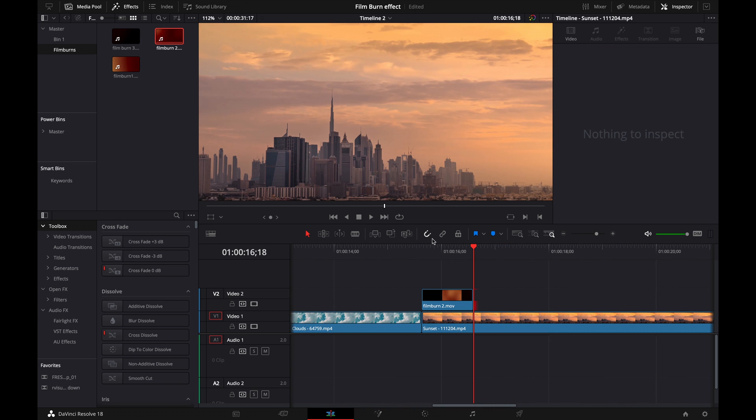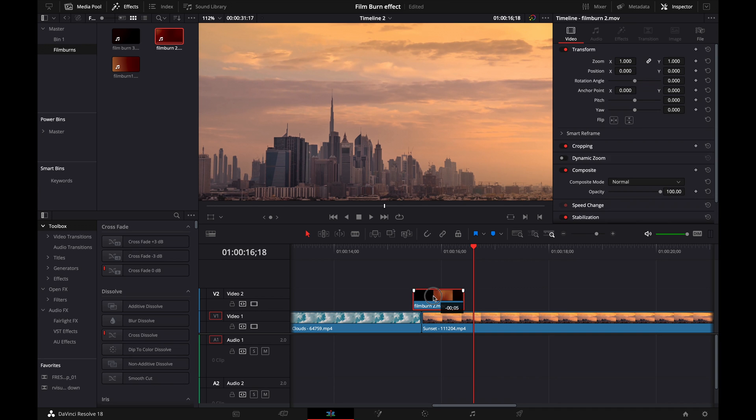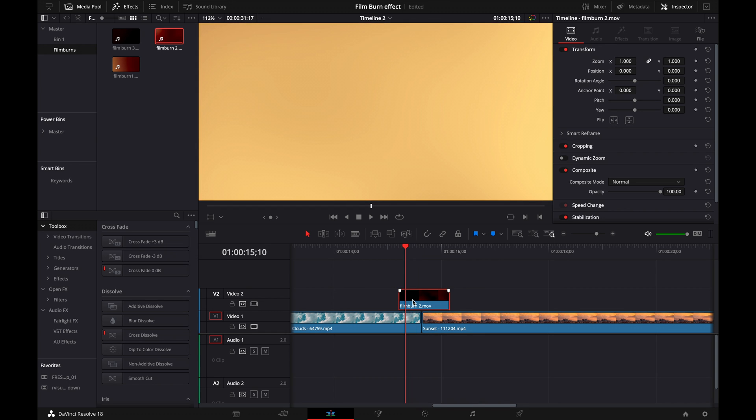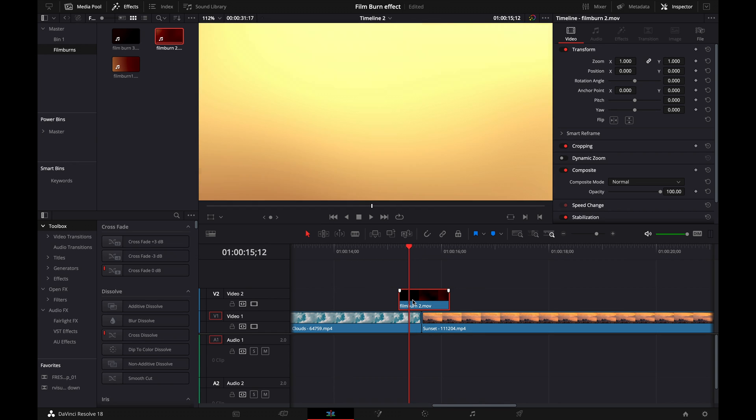What you can do to make that easier as well is go up here to the magnet, or you could alternatively press N, and it's going to turn it off. Then you can drag the film burn transition anywhere you want.